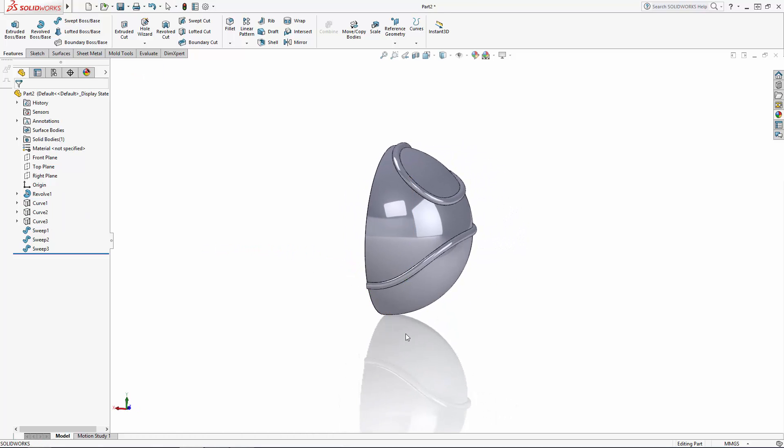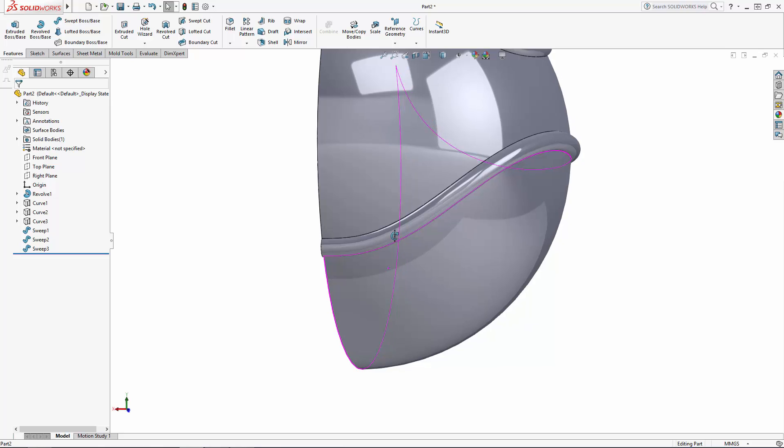Now the shape of this sweep on the back of the part is a bit too gradual for my liking, so I'm going to adjust this lower handle's dimension.